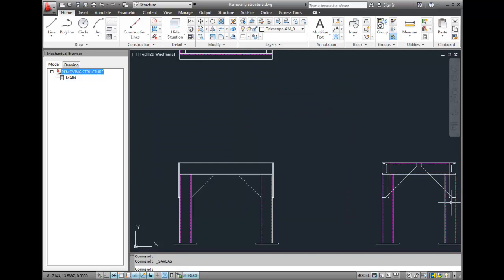So the file can now be sent to somebody who is running regular AutoCAD. They will not have any Structure objects to deal with. Any changes that they make will be retained.